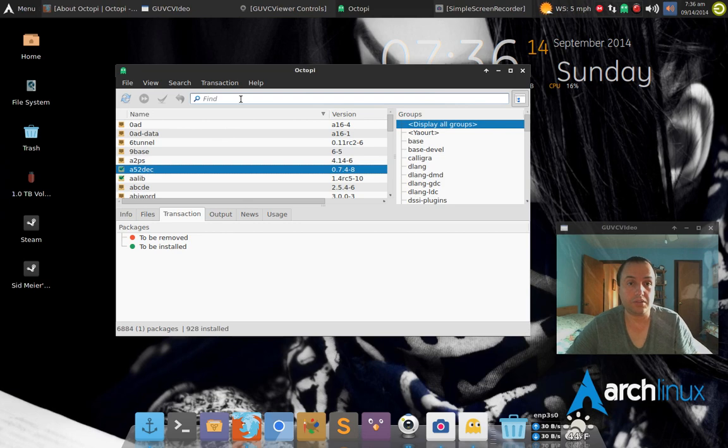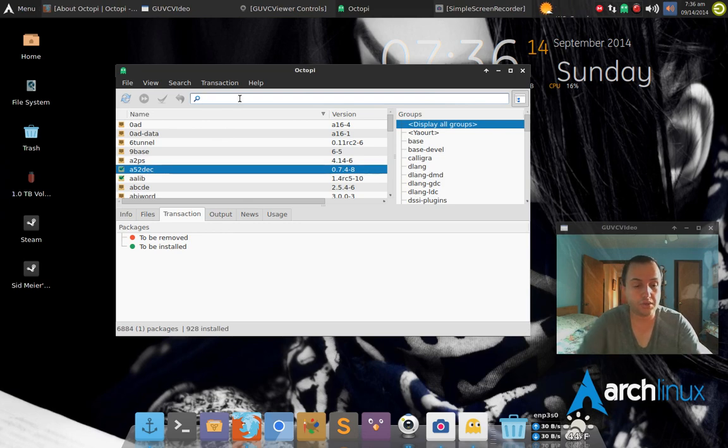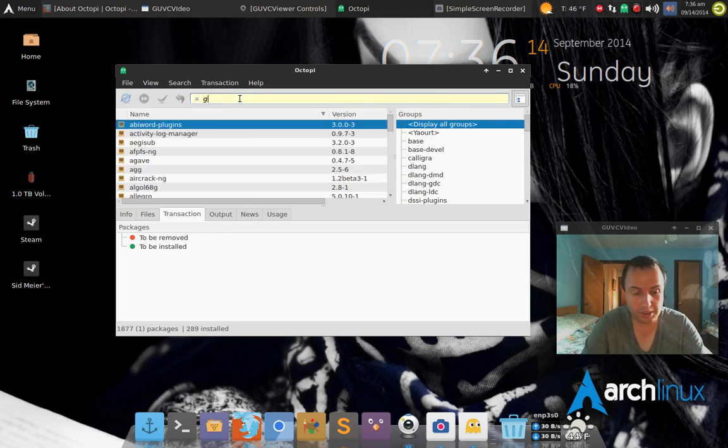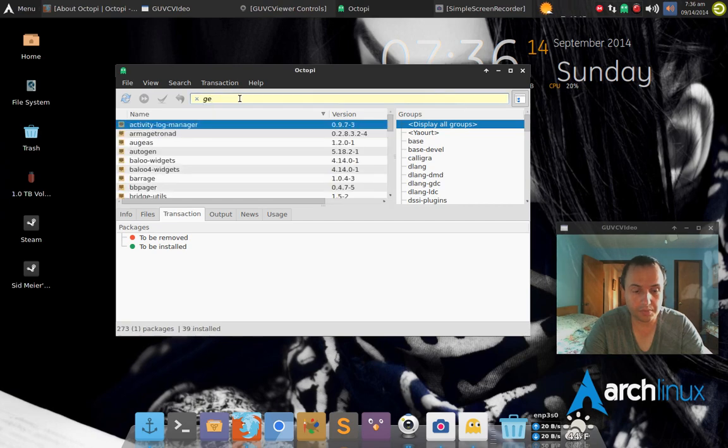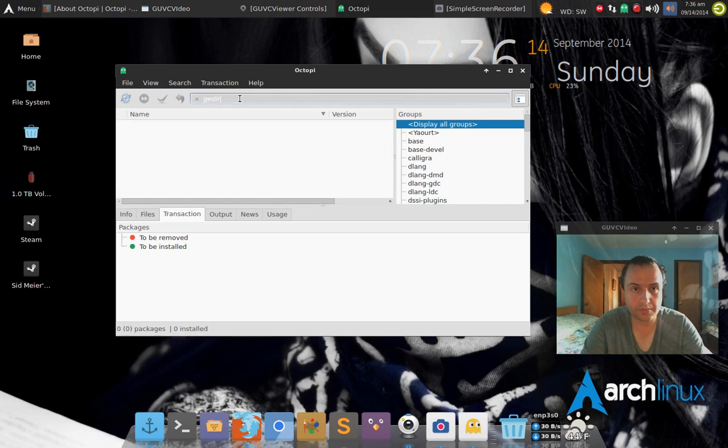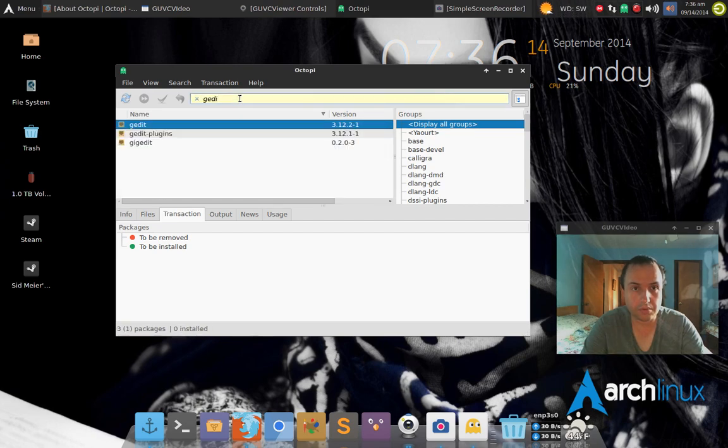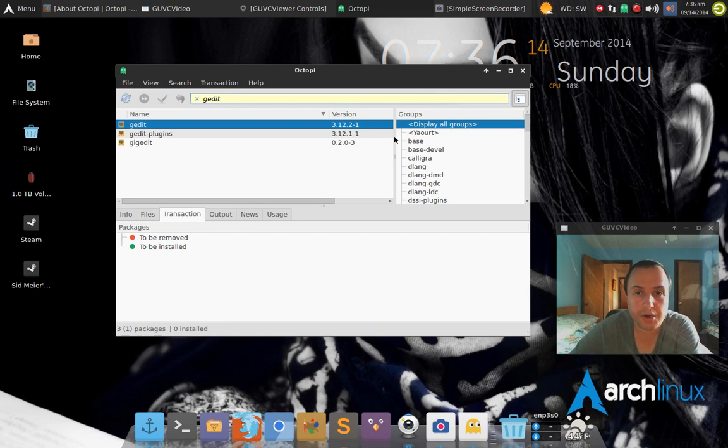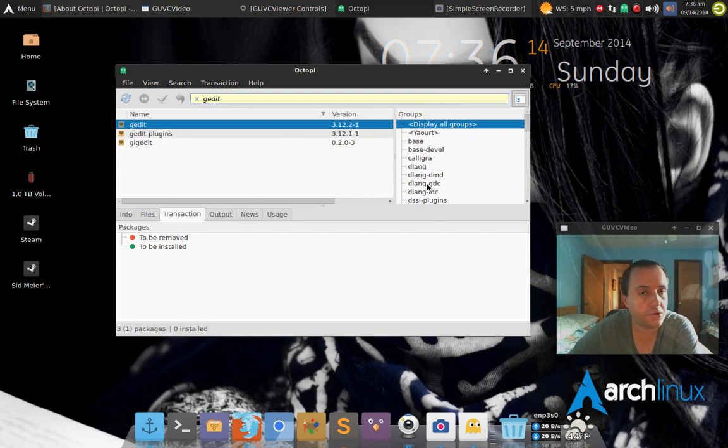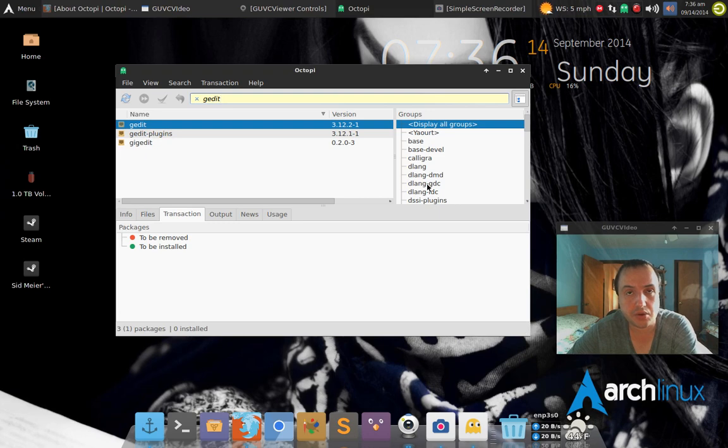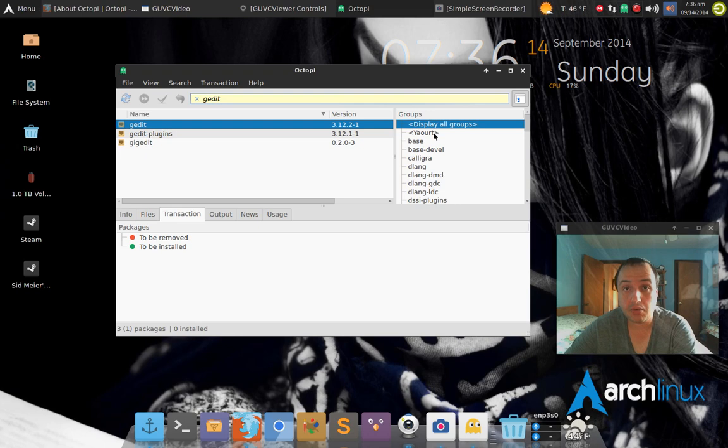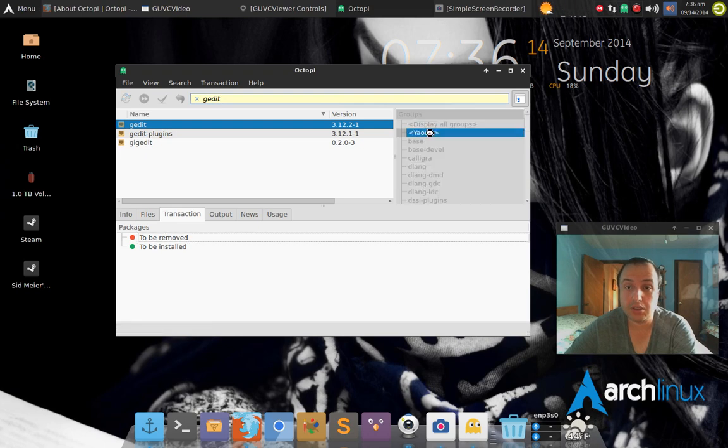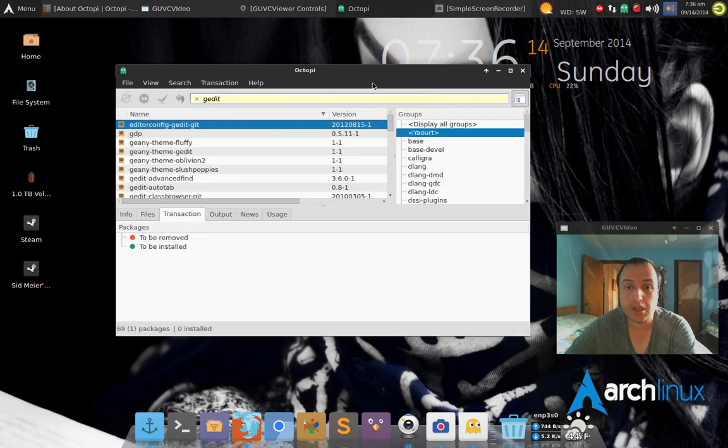And you can also search through the AUR as well. So if you type, let's type gedit, not too fast. Right here where it says display all groups, it's displaying all the groups in the official repository itself. If you want to look in the AUR, you click where it says yaourt right here.